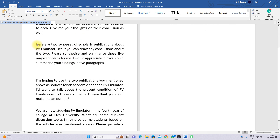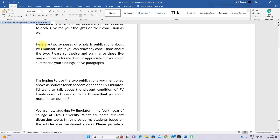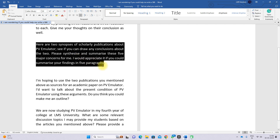After summarizing both papers using ChatGPT, we ask another question. The next prompt is: 'Here are two synopses of scholarly publications about PV emulator. See if we can draw any conclusion about the two. Synthesize and summarize the five major concepts for me. I would appreciate it if you summarized your findings in five paragraphs.'